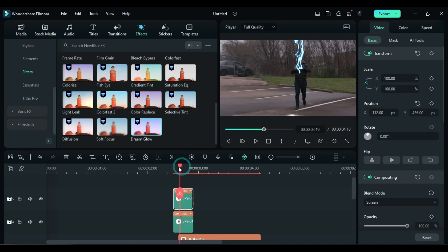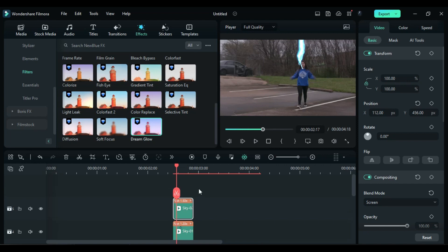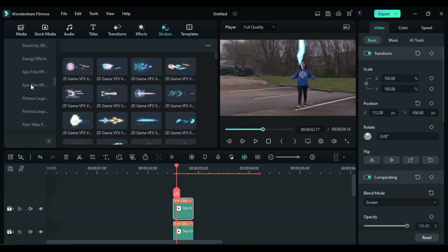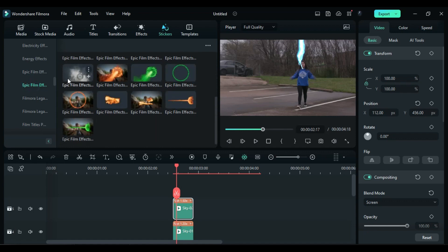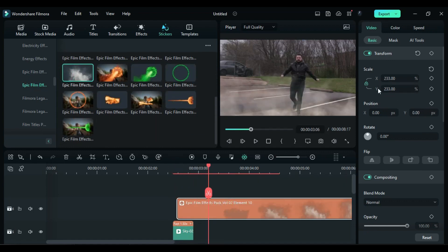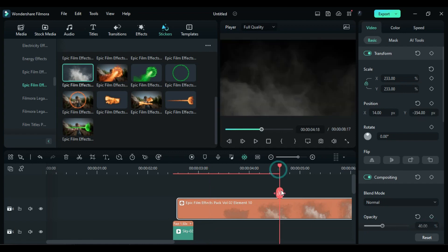Place the playhead at the second frame of the lightning clip. Go to the Stickers section, then to Film Stock, and under Epic Film Effect 2, drop the smoke clip at the playhead position. Increase the scale to cover the screen and adjust the X-axis slightly towards the right side. Change the Y position to negative 354 to add a bit of smoke in the environment. Set the Opacity to 40%. Keep it for the same duration as the main footage.